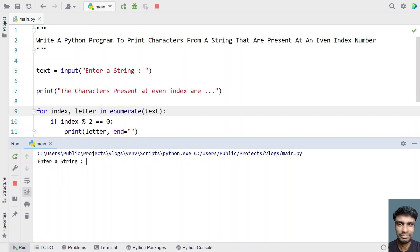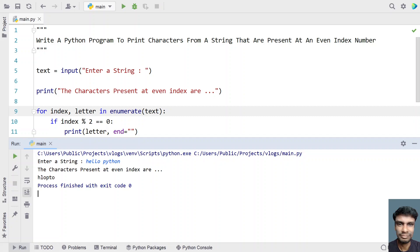Enter a string — let's say "hello python". You can see the characters present at even index are: h is indexed at 0, l is indexed at 2, o is indexed at 4, p is indexed at 6, t at 8, and o is indexed at 10.